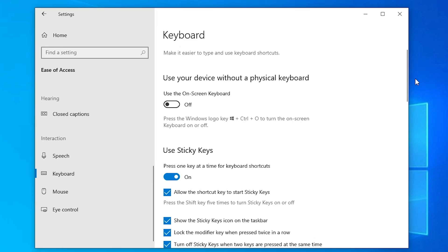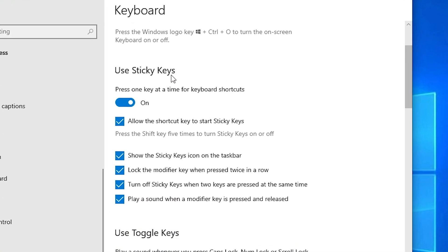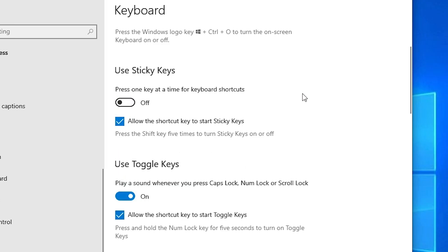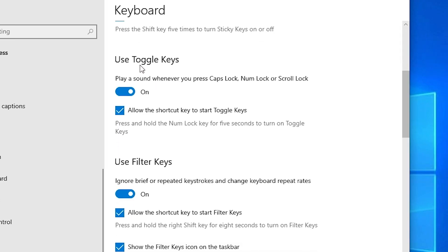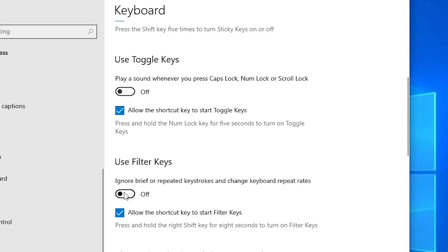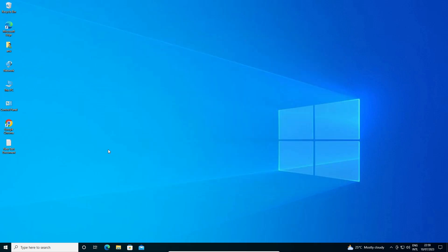In the keyboard section, if Sticky Keys is on then turn it off. Then scroll down and if Toggle Keys is on then turn it off. Also if Filter Keys is on then turn it off. Turn off these three things, then close it and check if your shift key is working.